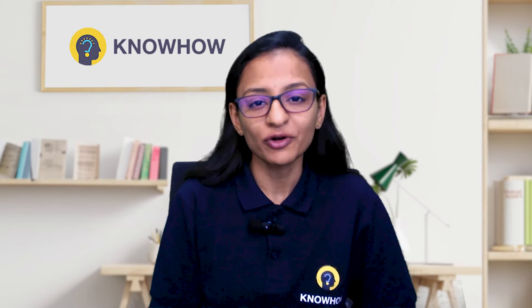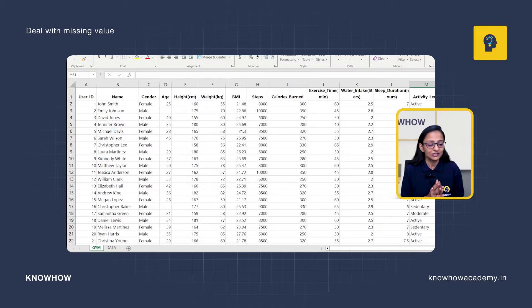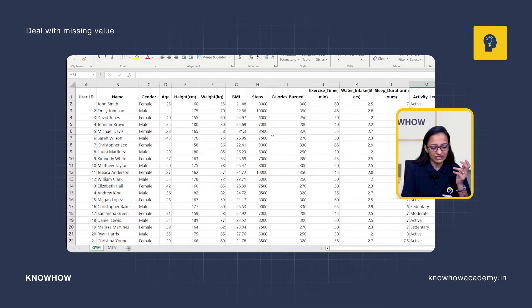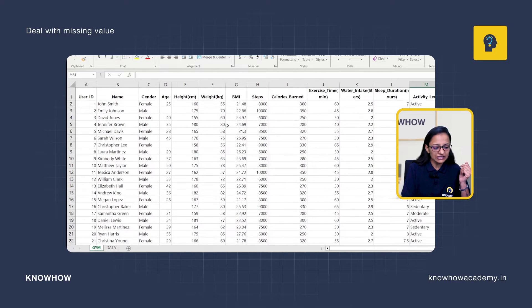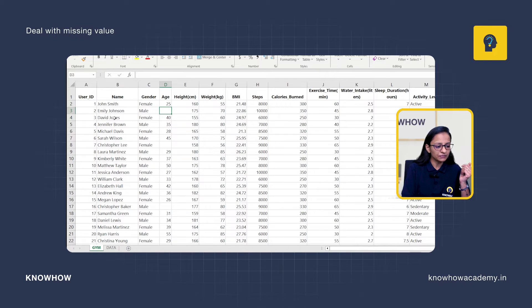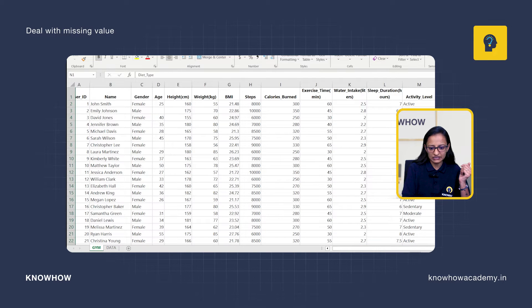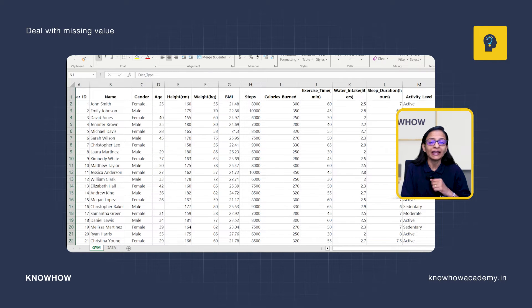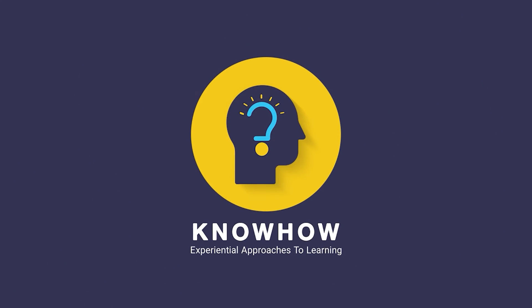Let's say you are working on a project and you get the raw data from the customer. Here, this is the gym data you get from one of the gyms. When you are looking at this data, some information is missing — some persons' age is not mentioned, and in the diet type column, some users' diet type is not mentioned. So how will you handle this type of missing value in Power BI?